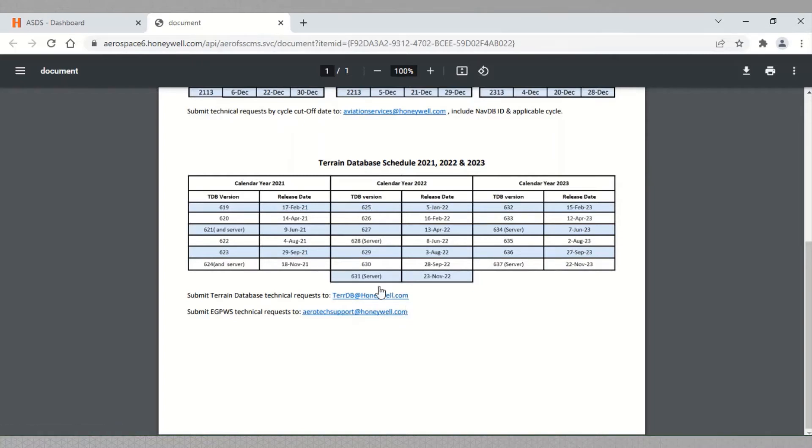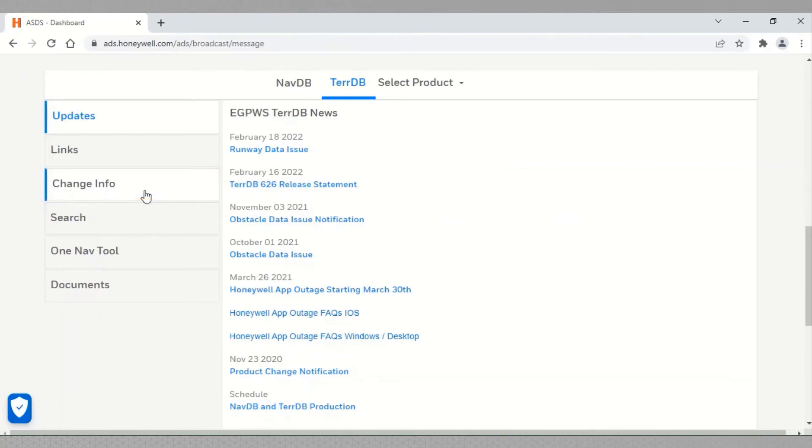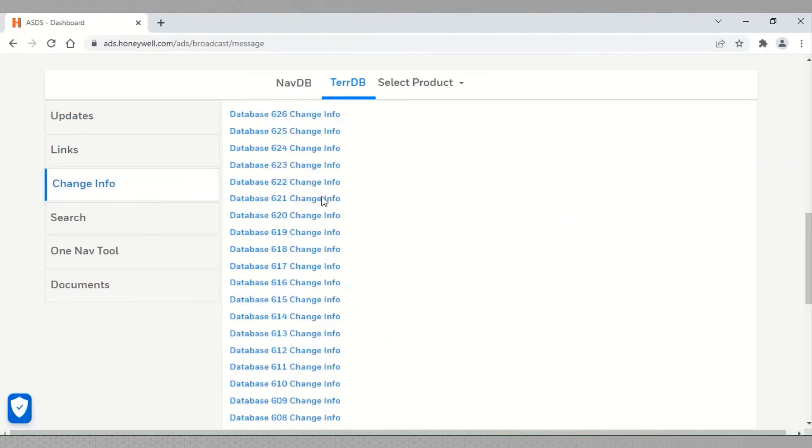In this calendar, server means EGPWS terrain server database which is released twice a year. You may select change info to see what has changed in a particular TDB release.